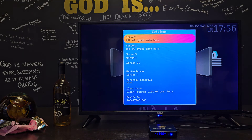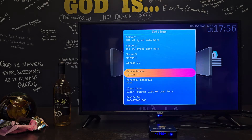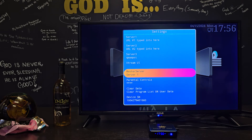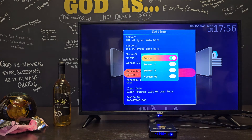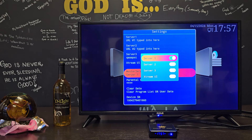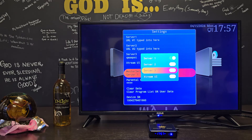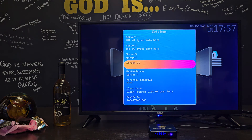For this box, we have three different servers with three different things typed in. If you want to switch between them, click on master server. Whatever master server is set to is whatever server is playing. For example, if it says server 1, it's going to play whatever is in server 1. Server 2 is going to play whatever is in server 2.